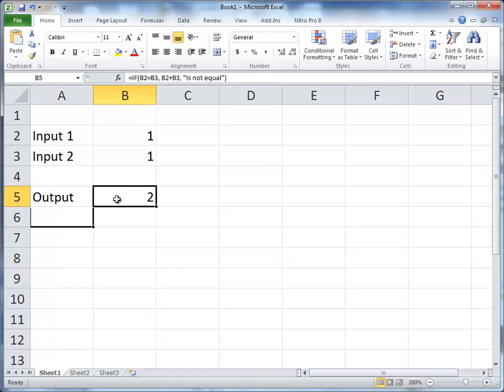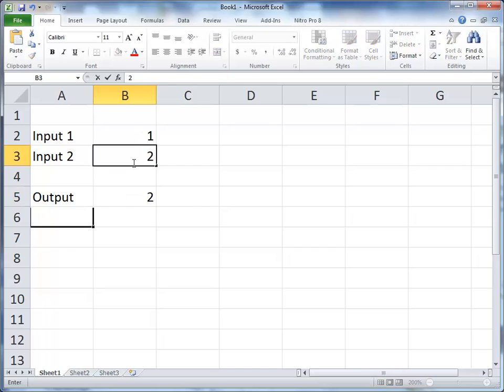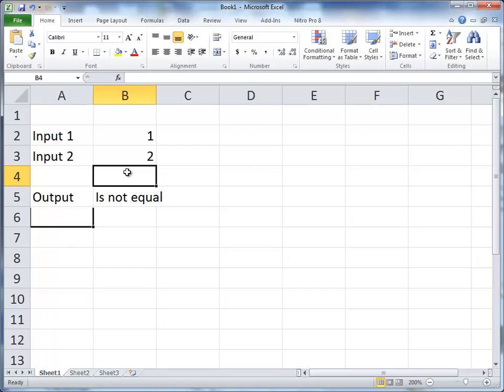It puts 2 in here, and if they're not equal, it puts not equal.